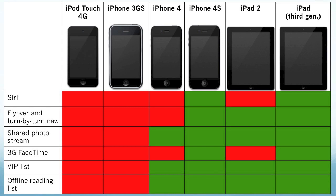Now we already know that some of these features don't really require any kind of memory, and this is probably simply a marketing technique that Apple's using so that users can buy their more recent, more updated products.